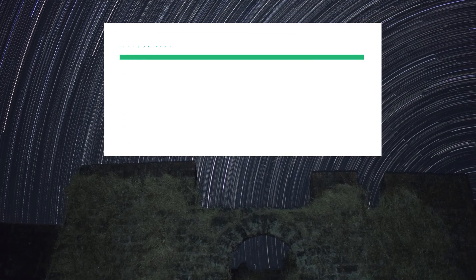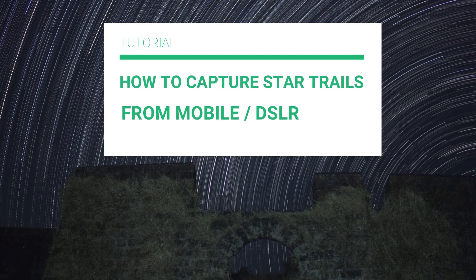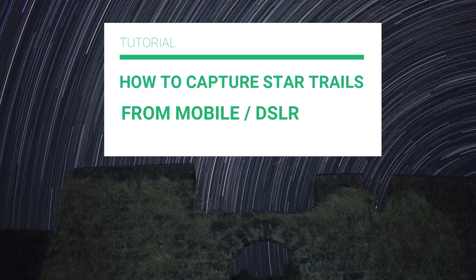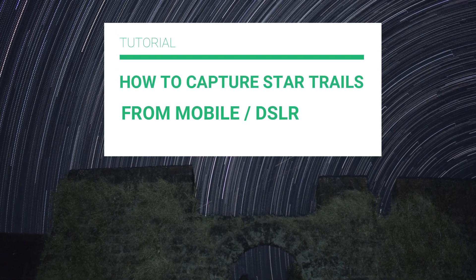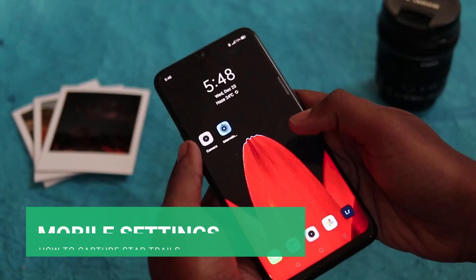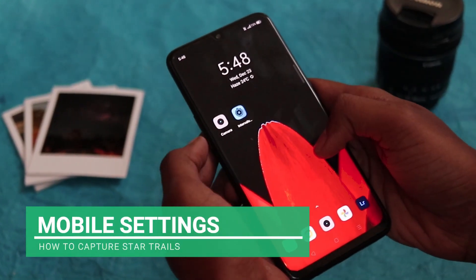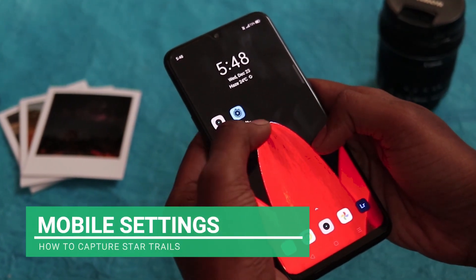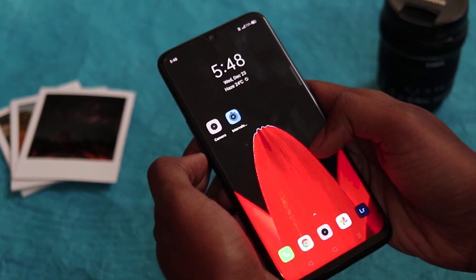Hello friends, welcome to my channel Megapixel Beast. Today I'm going to share a complete tutorial on how to capture star trails from your smartphone and DSLR. Let's start with your phone — basically you need the inbuilt camera with pro mode.